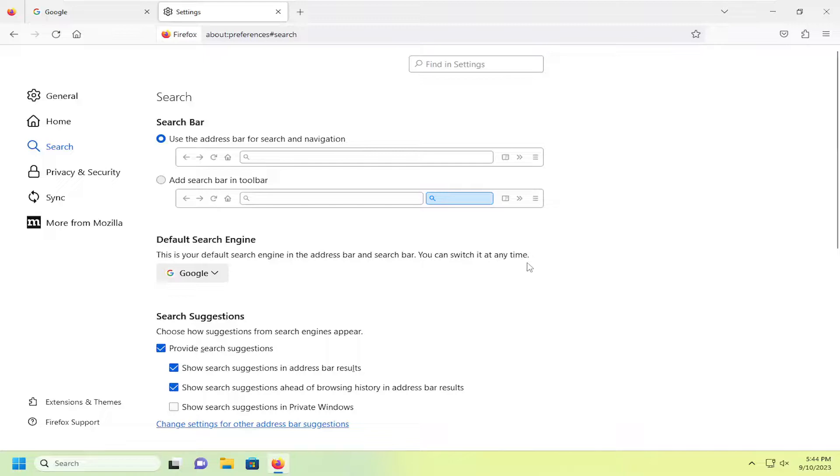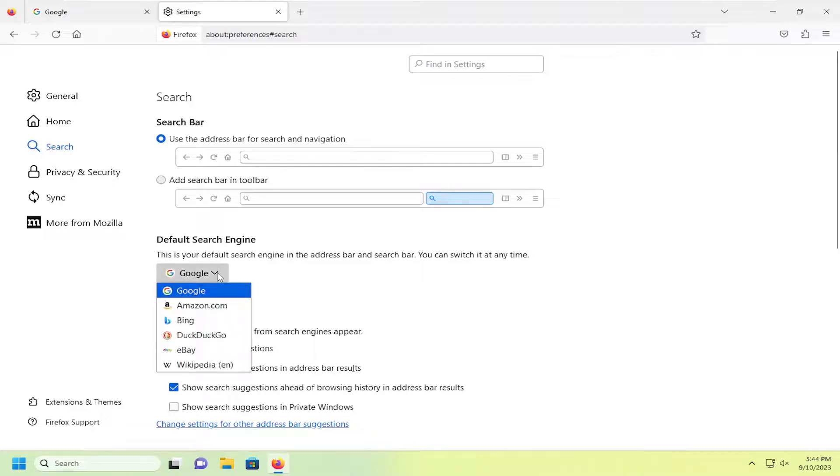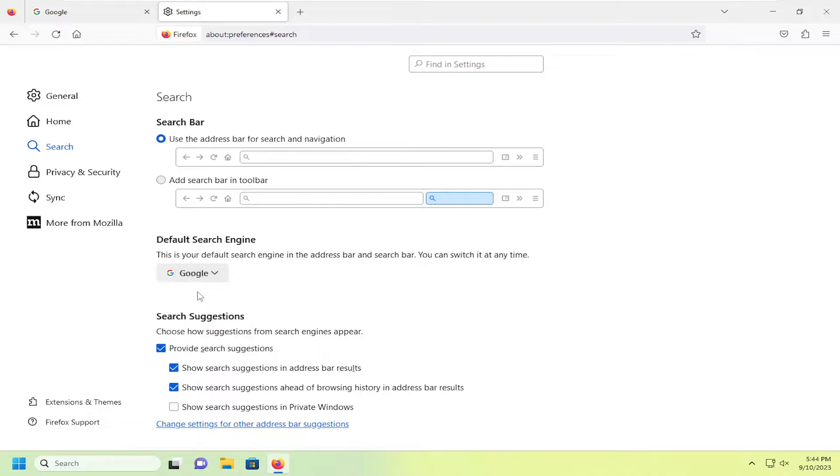You can switch it at any time. Click on the dropdown here. And then you can set Google as your default search engine just by selecting that in here. And that's all you have to do.